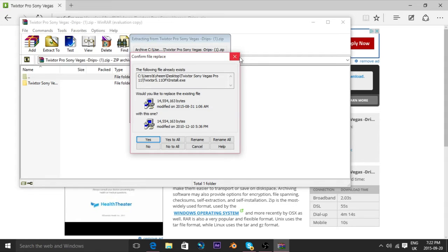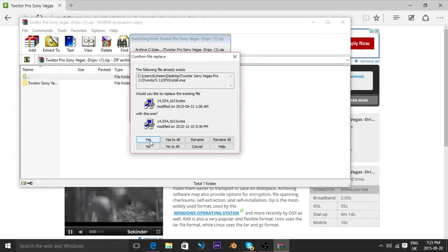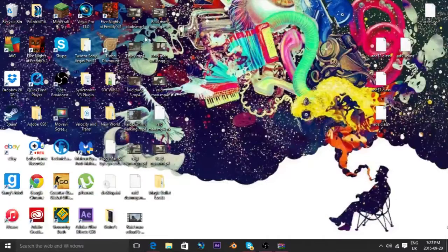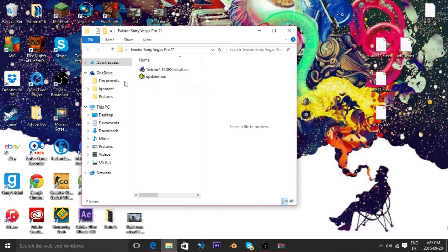This will only pop up because I already have it. So yeah, then this will pop up right here. Click this. And do not click on updater.exe — that will ruin the whole process. So what you're going to do is you're going to click on the Twixter.